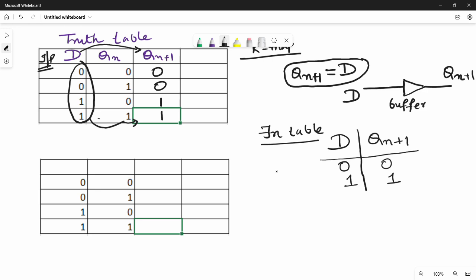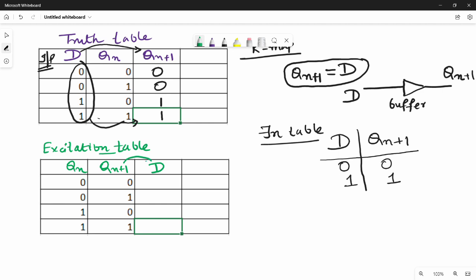Next is the excitation table. The input is the present state Q(n), and the next state is Q(n+1). When it is D, you will find the corresponding value. There can be any other function. You can use this function — Q(n+1) has a function. If you want to use Q(n+1), you can use the values 0, 1, 0, 1.